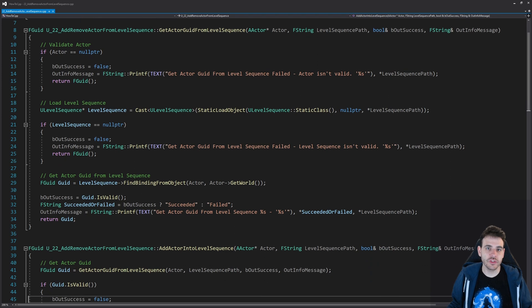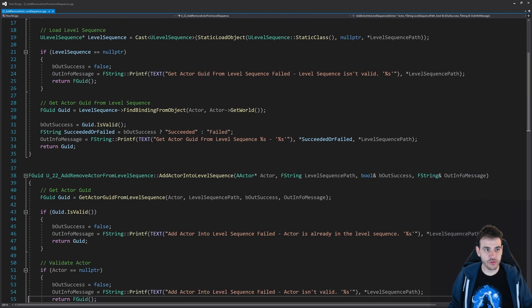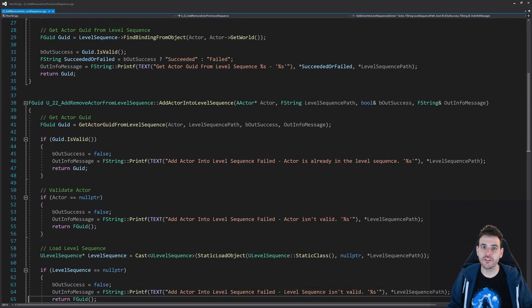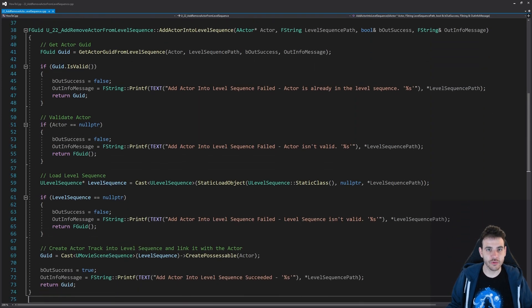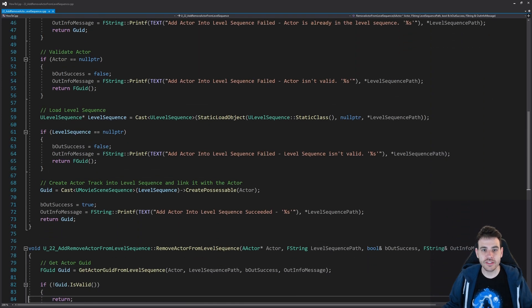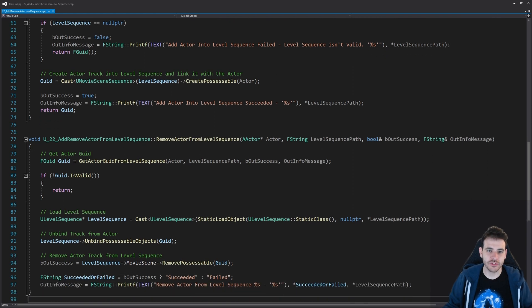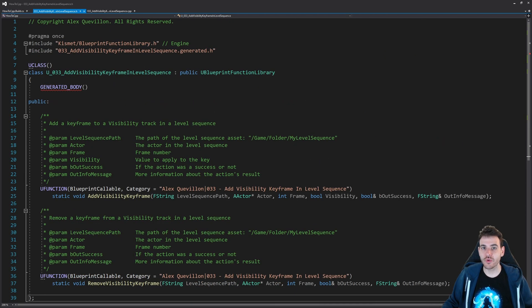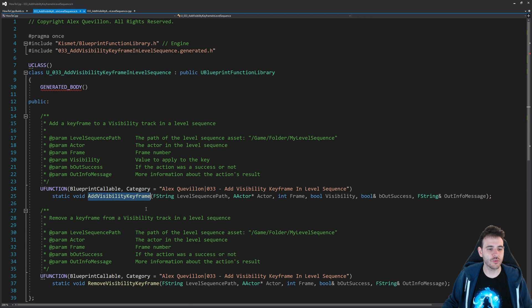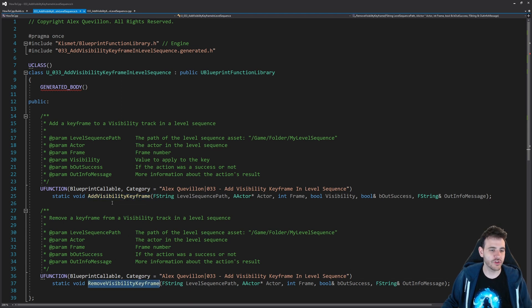Before we start, today's video is going to reuse some code we wrote in video 22 of the series, so I recommend going to see that one, but if you don't want to, here is the code. Here we are in a completely empty header file except for the two functions we're going to create today: one function to add a keyframe and one function to remove a keyframe.